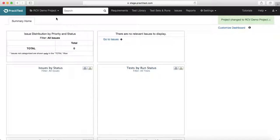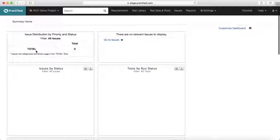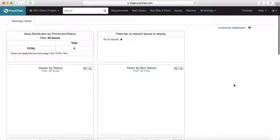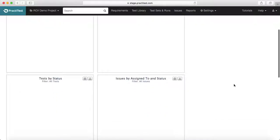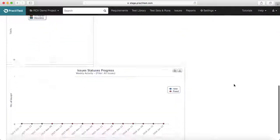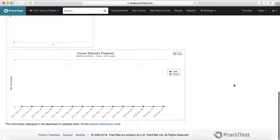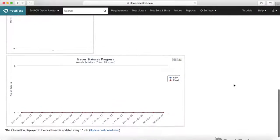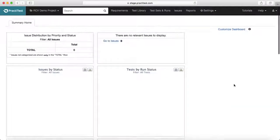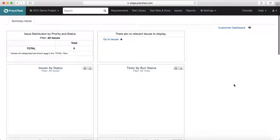Now in the dropdown I can see RCV Demo project is selected. If I select that demo project, you can see all the details on the dashboard are blank because I haven't cloned any details from the existing project, so I have to set up each and every option from scratch.